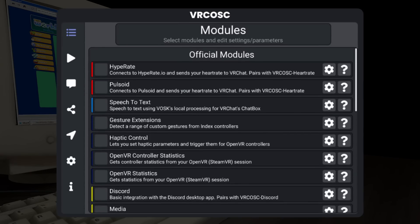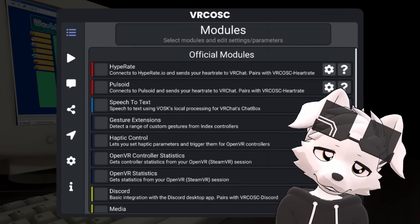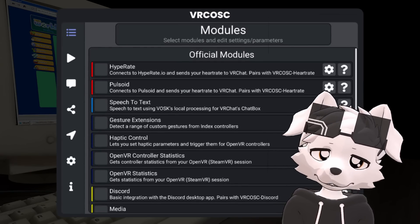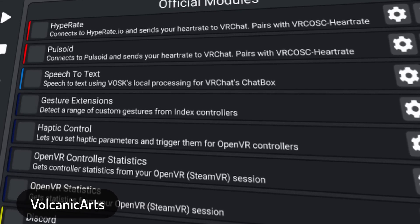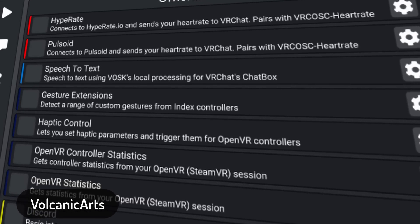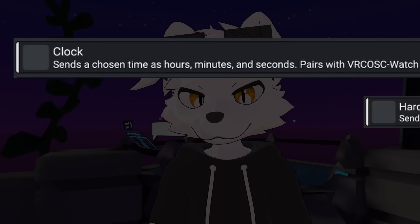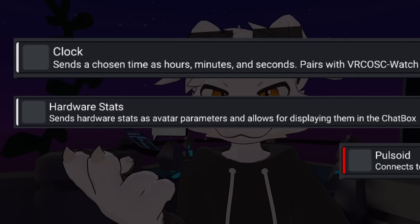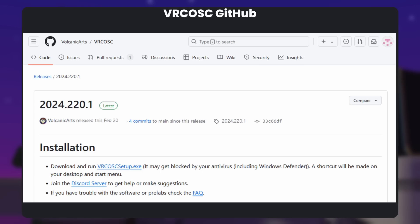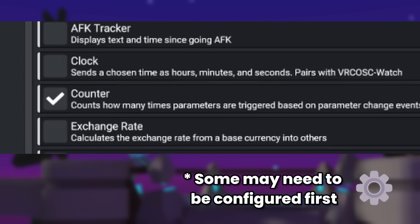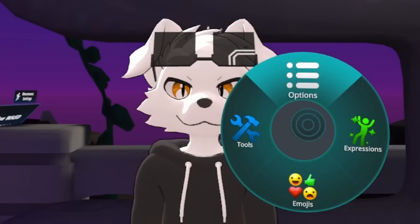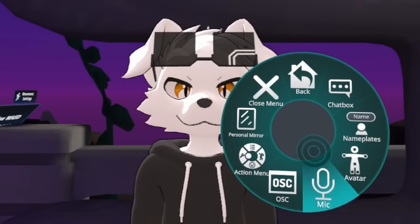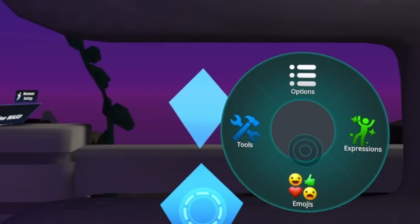This is VRC OSC. I can't defend the creativity in the naming, but it's one of my favorites. This is a general purpose app with a bunch of features right out of the box — get the current time, your hardware stats, or even your heart rate with the right sensor. Just install the program, select the modules you want to enable, press start, and you should see everything in the OSC debug menu. If you don't, make sure OSC is enabled in your VRChat settings.